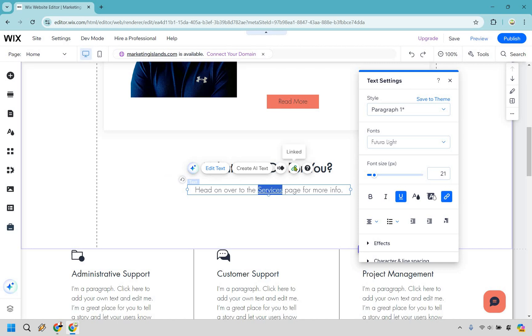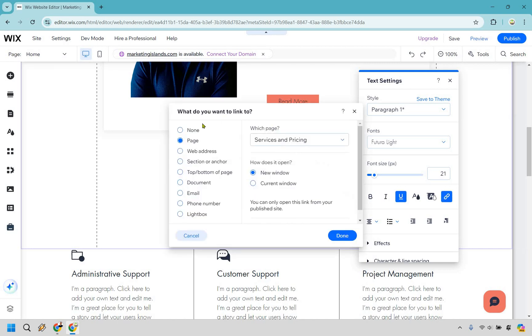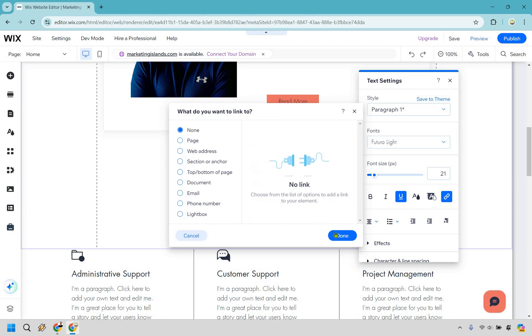I'm going to click on the link here. If you ever wanted to remove it, all you need to do is do none. And then you would click done and then the link would be removed.